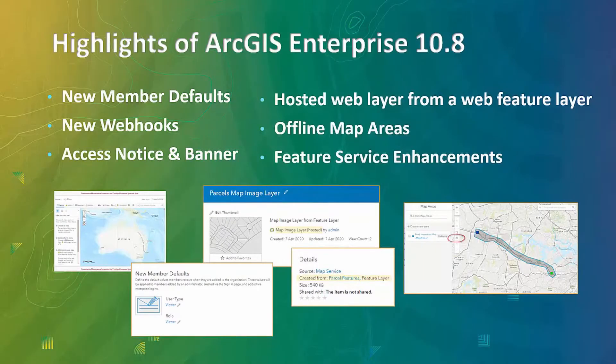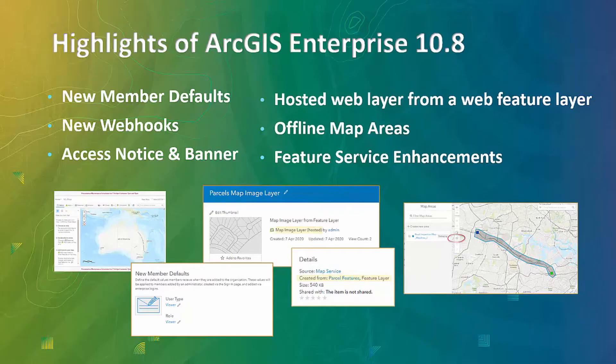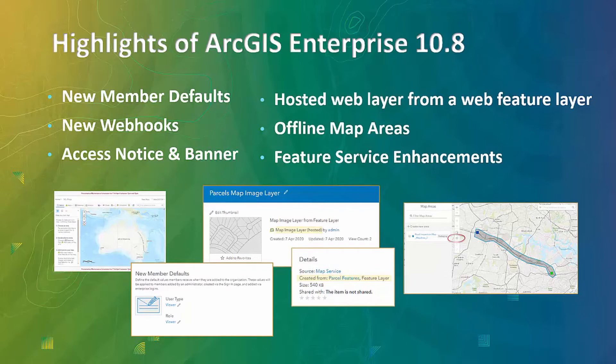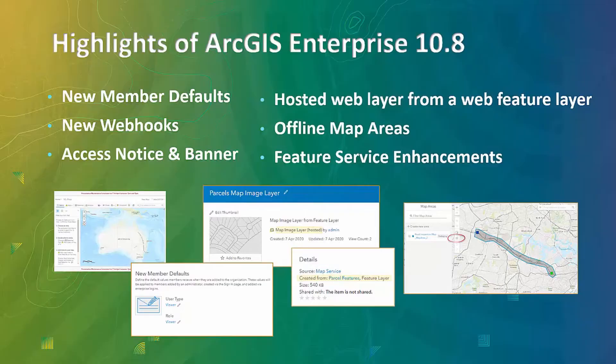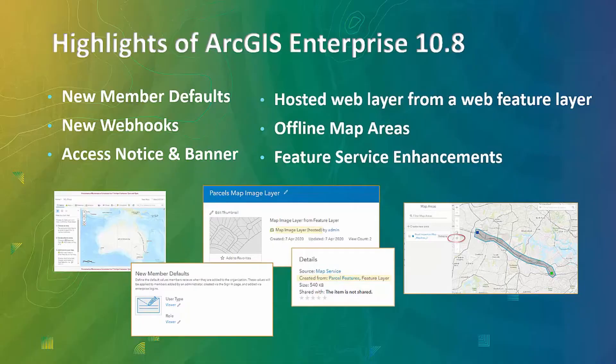First of all, let's quickly recap a few updates and enhancements that 10.8 release offers. New member defaults allow setting up different user type and role for new members. New webhook trigger events enable administrators to monitor changes made to organizations' roles, as well as ability to subscribe to specific events across all items, groups or users. New webhook triggers, pop-up notification prior to accessing portal, and custom banner that displays information at the top and the bottom of the pages.